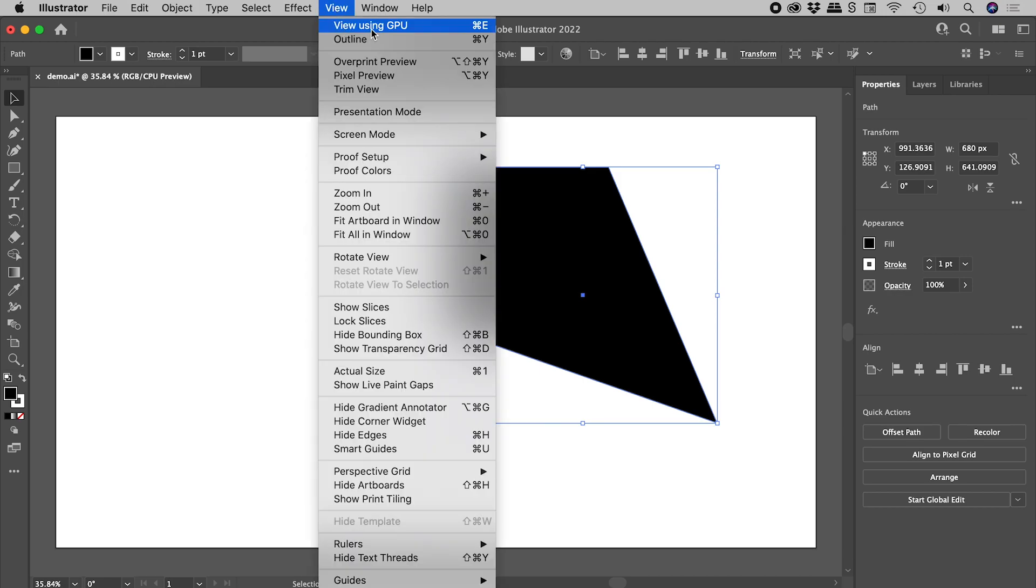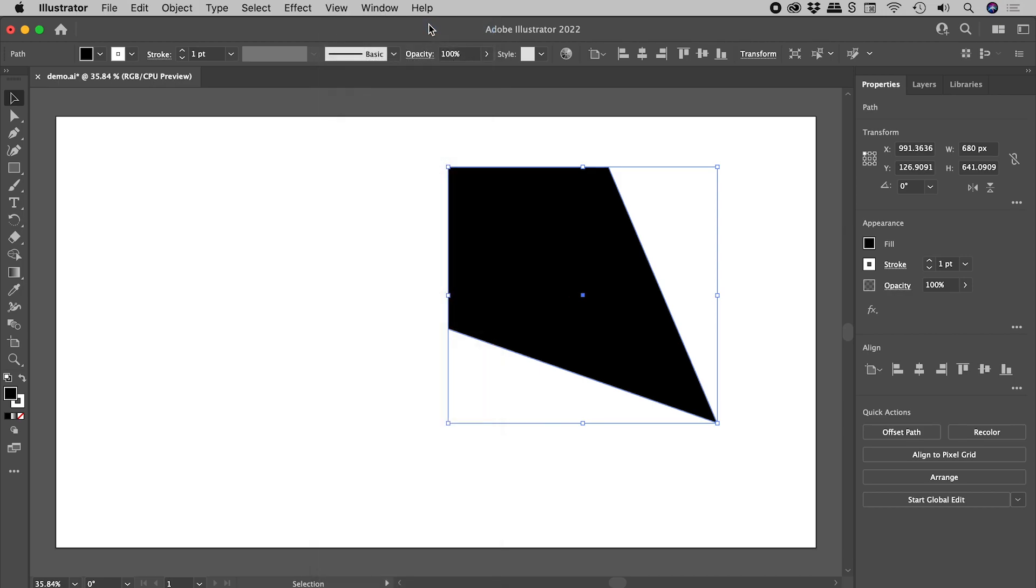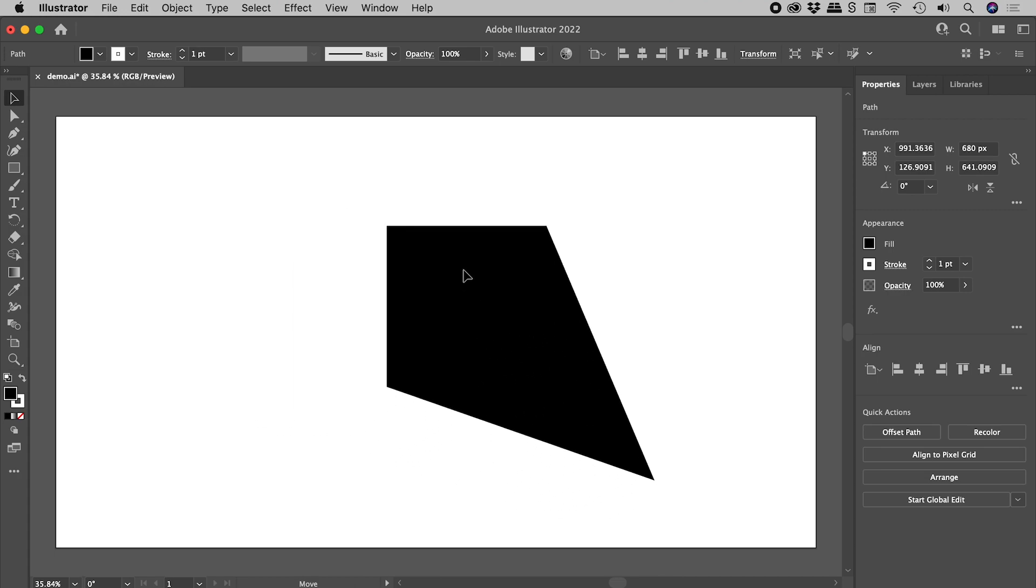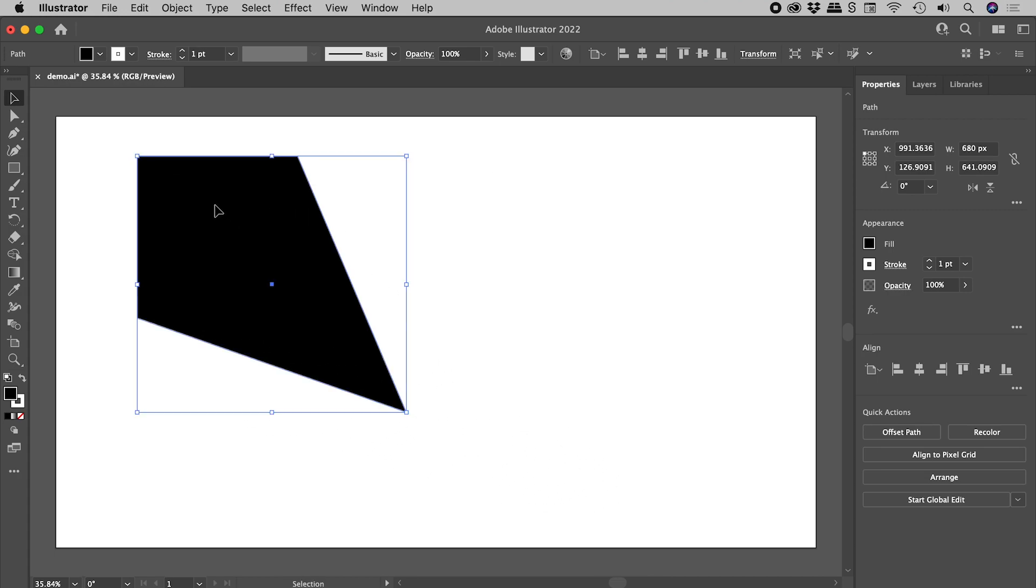Jump back into GPU Preview mode. Problem solved!